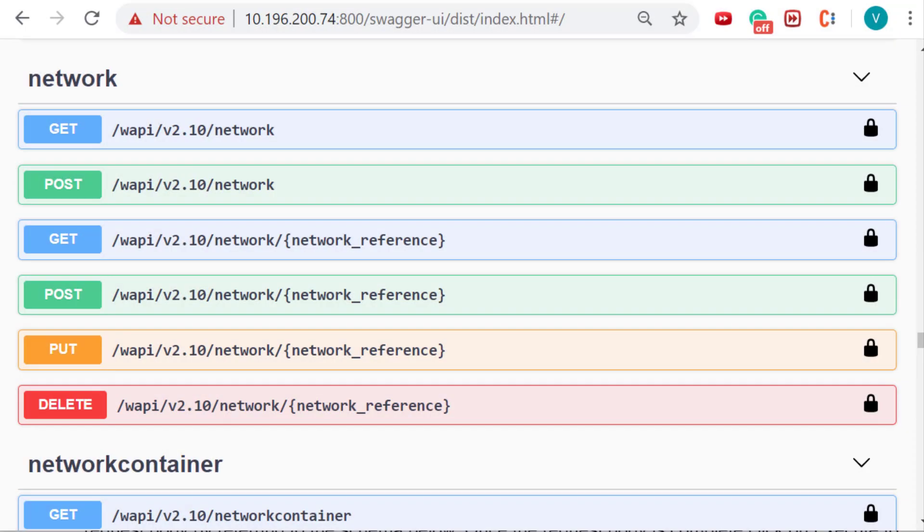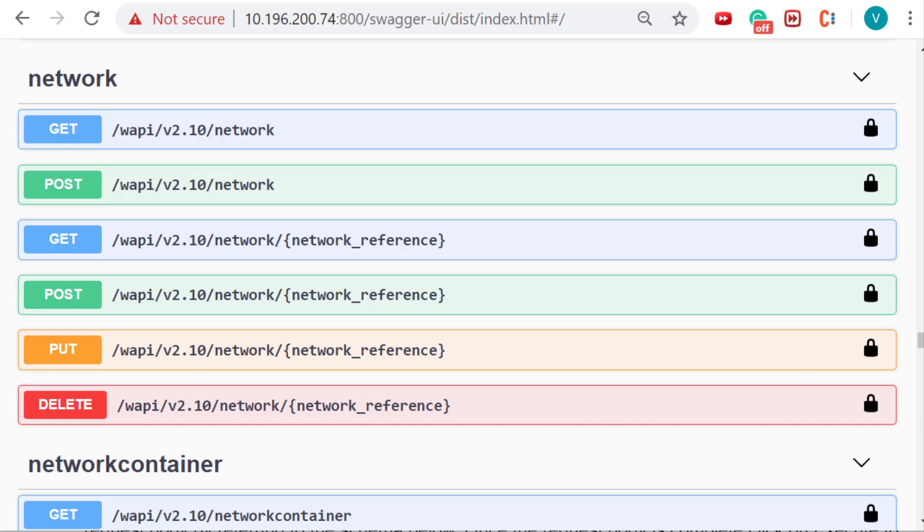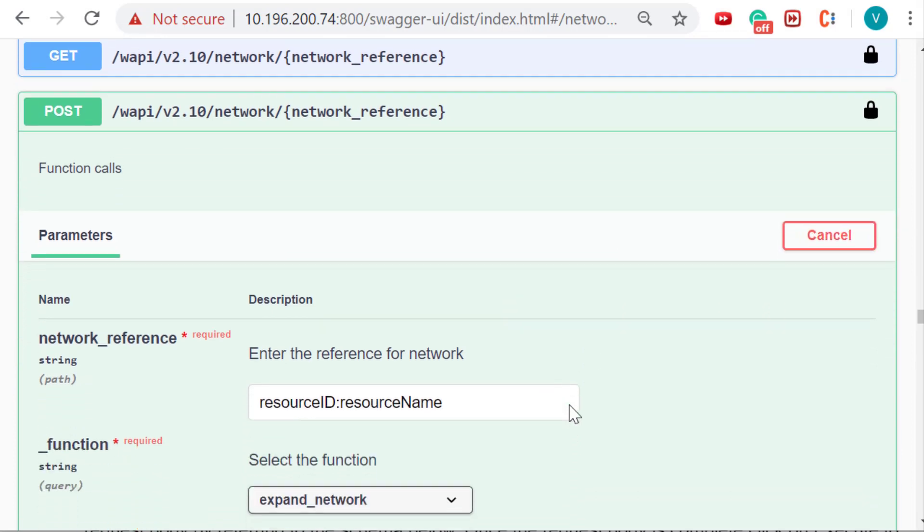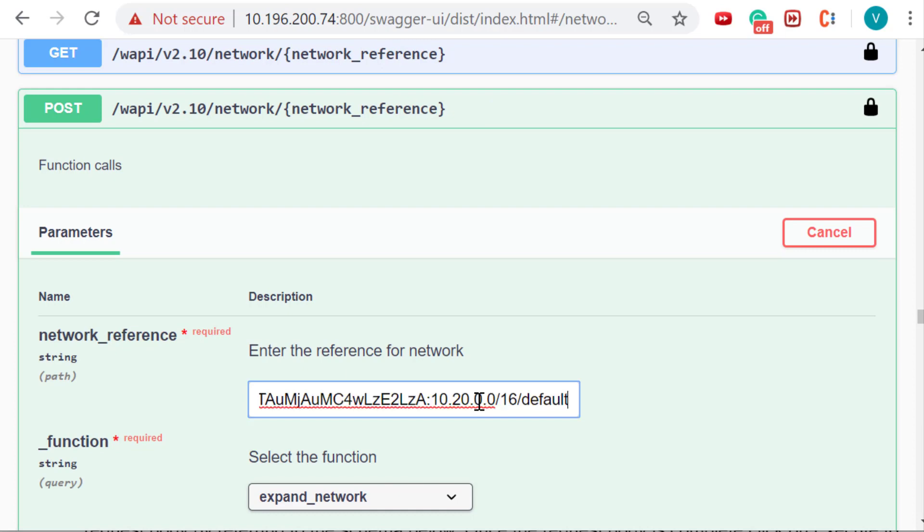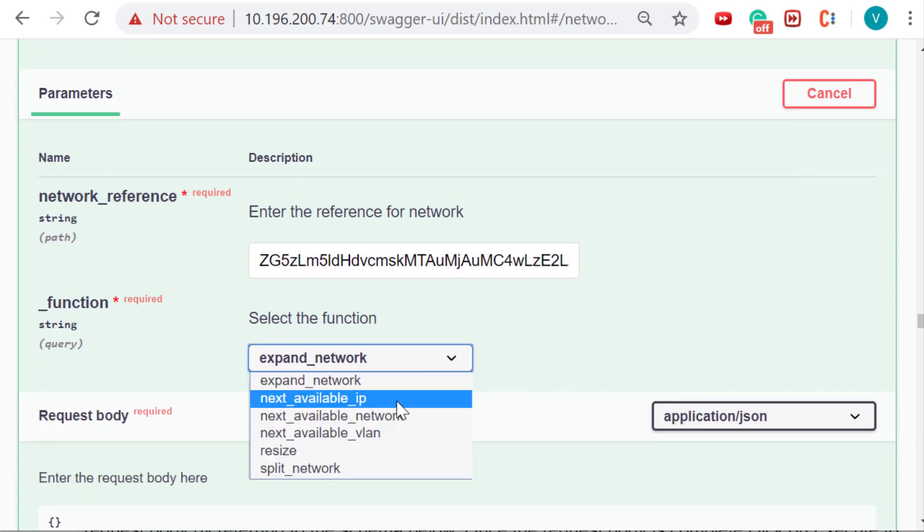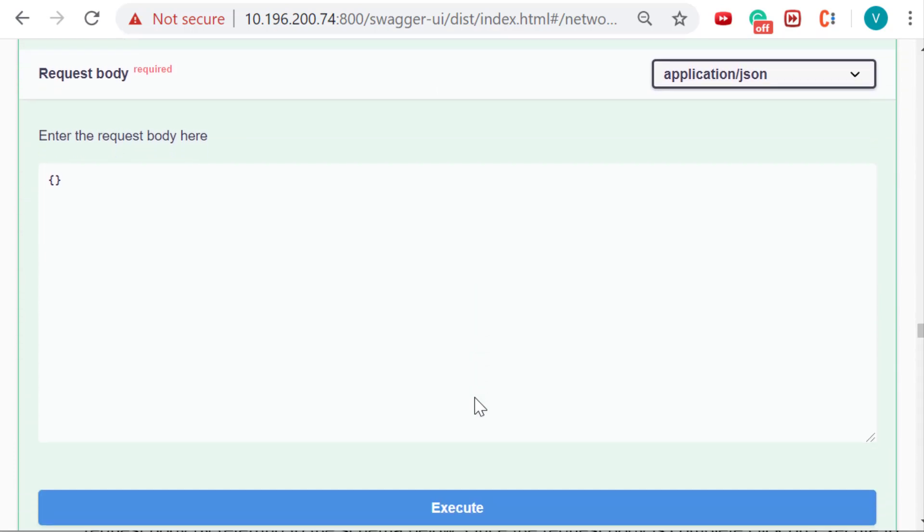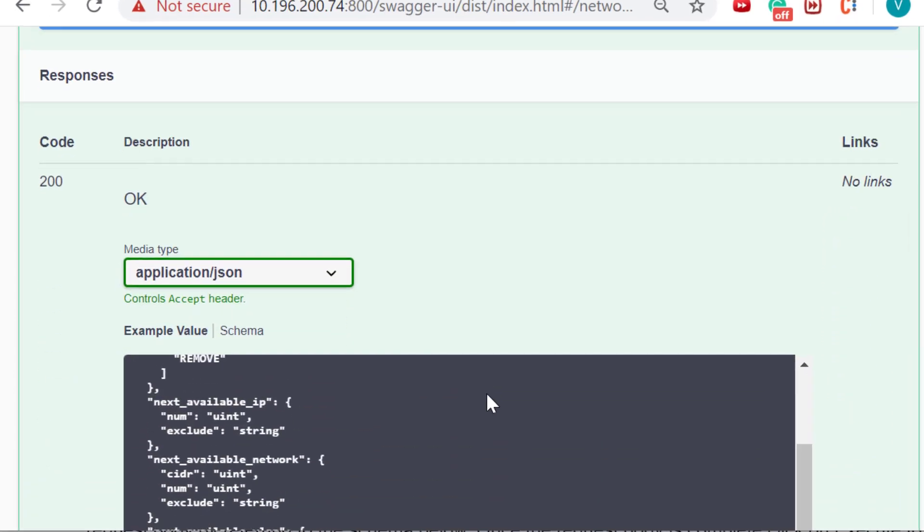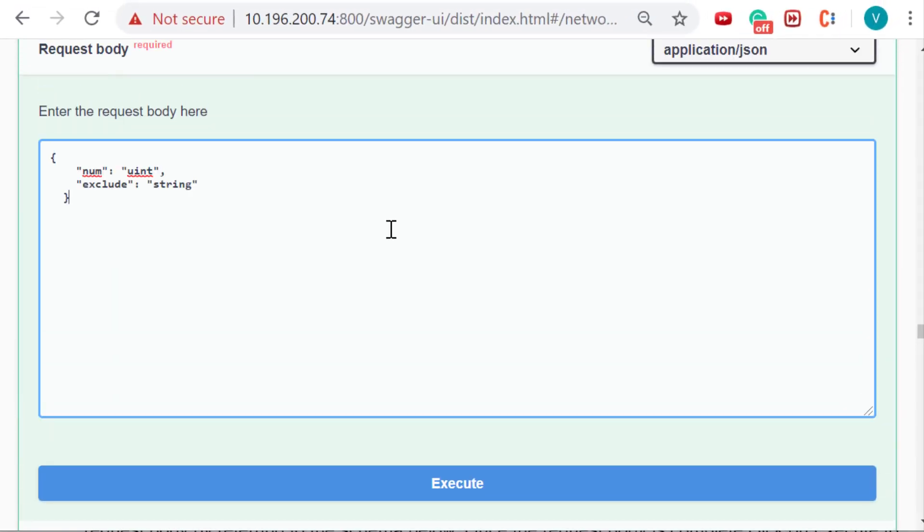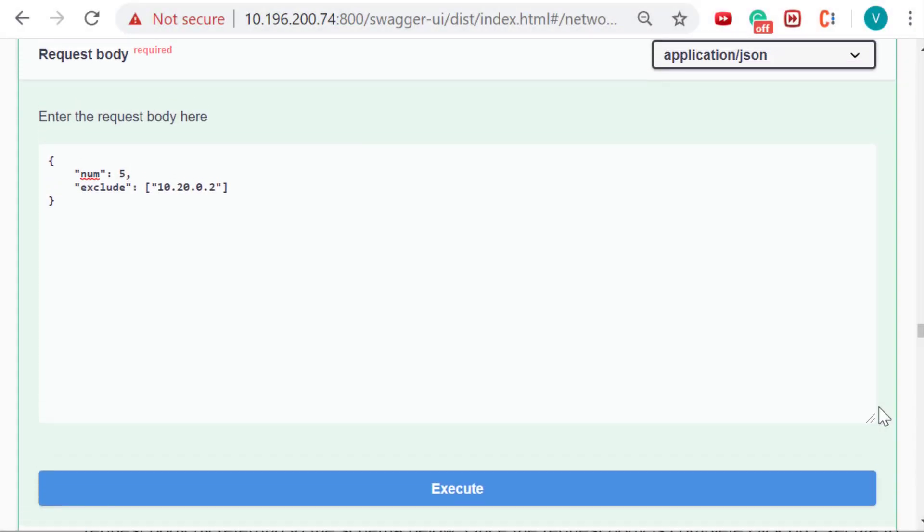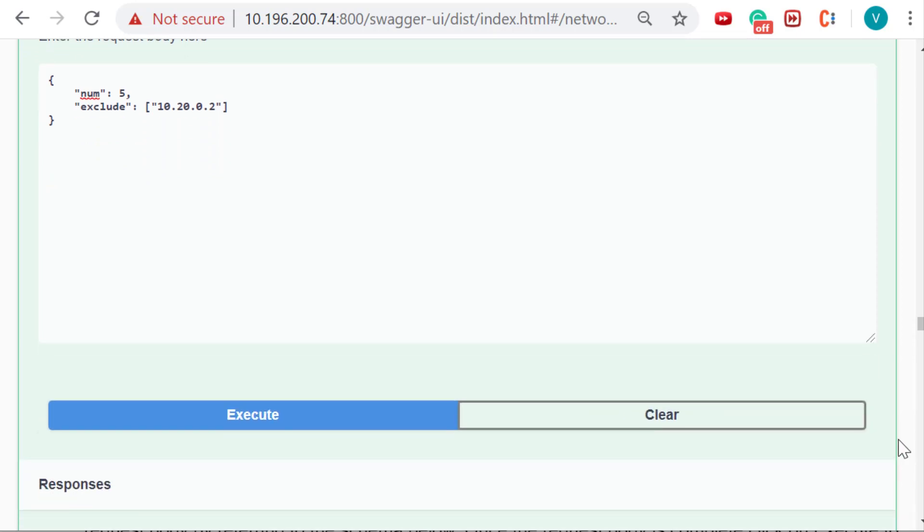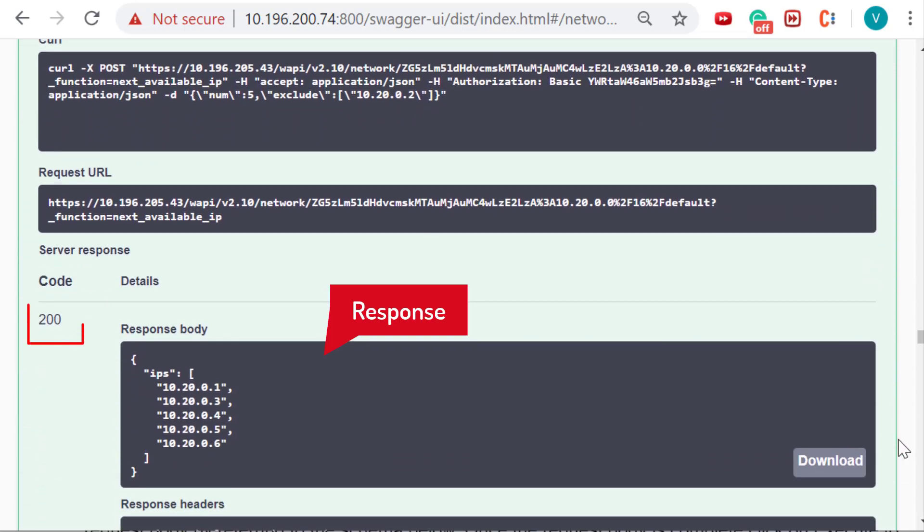Some Infoblox objects support function calls using APIs. For example, the network object supports 6 function calls. In order to make a function call, expand the POST operation and click on try it out. After entering the reference ID, select the function from the provided dropdown. For this example, let us fetch the next 5 available IP addresses. Enter the request body as per requirement by referring to the schema given below. Once the request body is complete, click on execute to perform the function call. Swagger will make the API call and respond back with the response code and the required output.